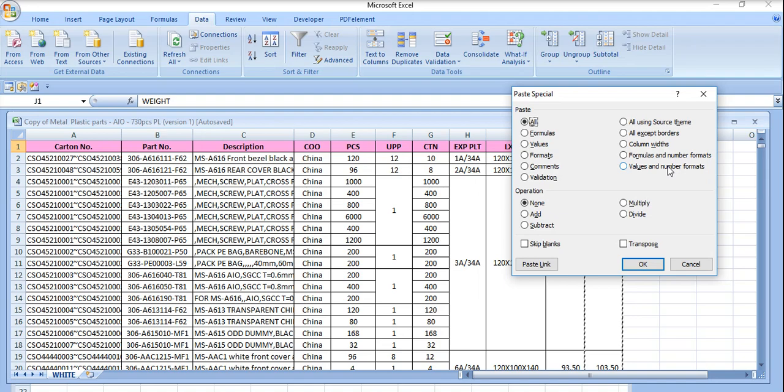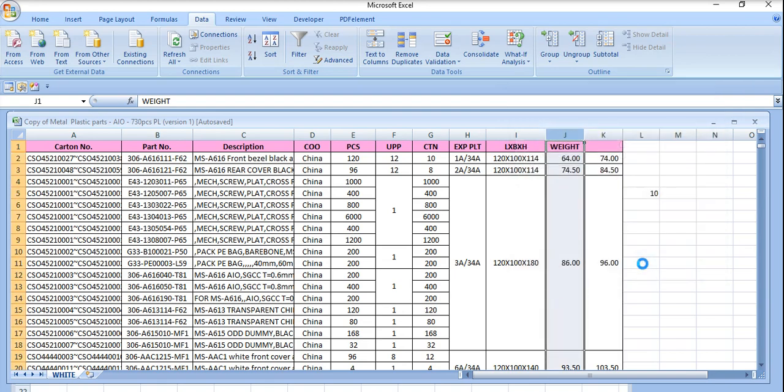We don't want formulas and number formats, we need only values. We already got the answer but we need here values and number format. We just click it here and press the OK button.